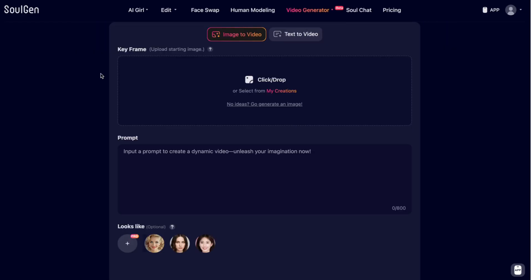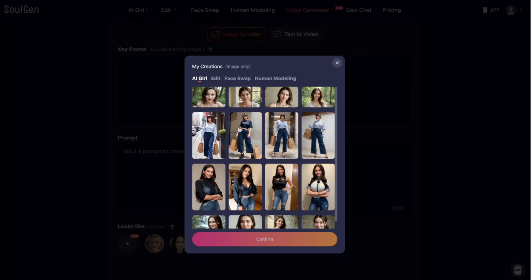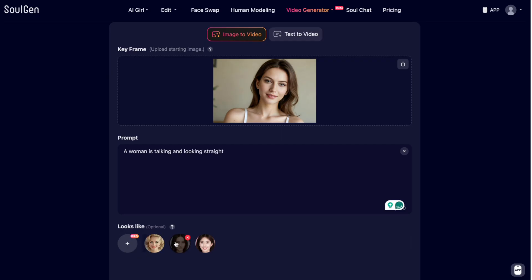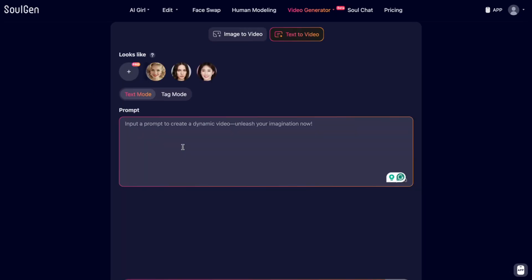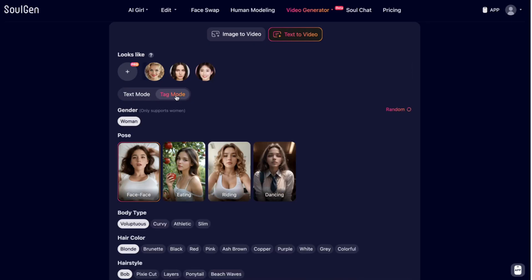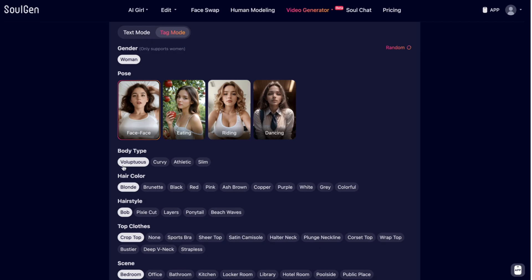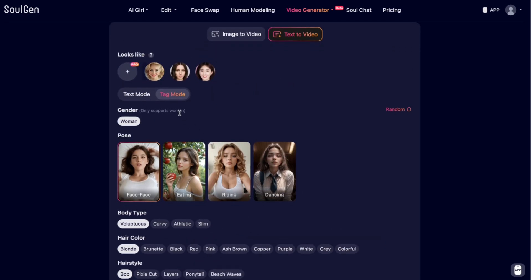Video generation is something they recently added and is probably the most important part. You have image-to-video where you upload or pick an image from your creations, add a prompt like 'a woman is talking and looking straight,' and optionally use face swap. There is also text-to-video where you write a prompt or use tag mode, which gives more options — you can pick a photo, gender, pose, hairstyle, clothes, scene, hair color — and create your video.